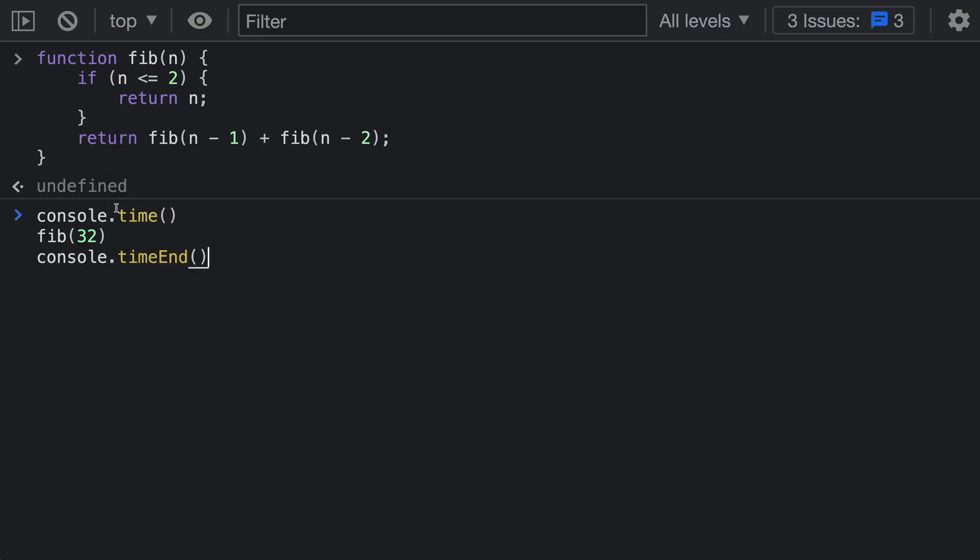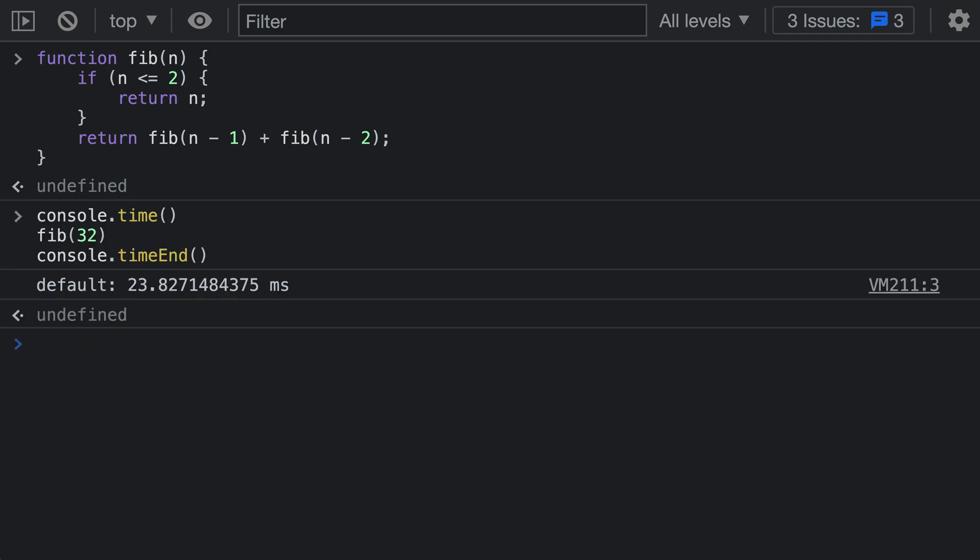Now we are measuring everything that's going to happen between the call up here and the call down here. When I actually execute this, you can see that it has now printed out a value here to the console and this is the elapsed time of the timer that we created. We can see it's taking around 24 milliseconds for this single function call.